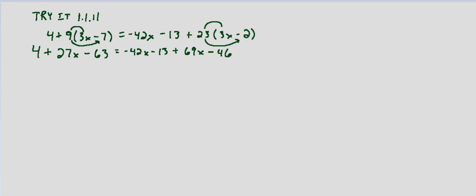So then we combine like terms we have 27x, 4 minus 63 that's minus 59 equals negative 42x plus 69x that equals 27x and then minus 13 minus 46 is minus 59.